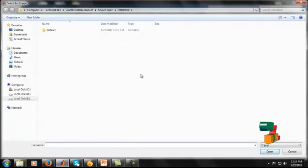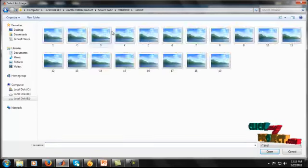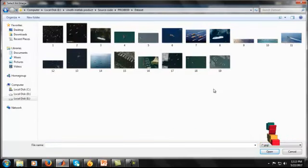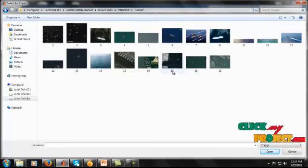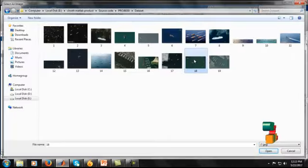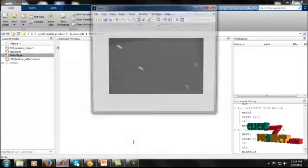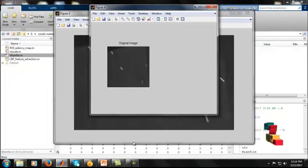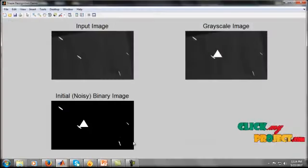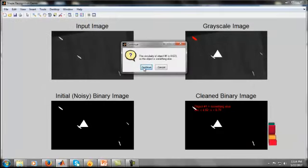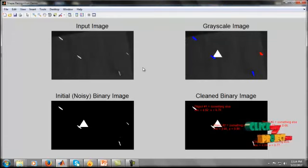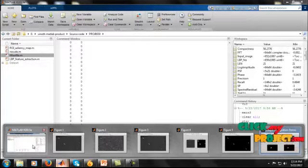After running the program, it opens the datasets folder where some images are available. Our process will detect ships, so we choose one of the input images. I will select the 18th image. The process runs and finally we get the outputs, which we will analyze step by step.